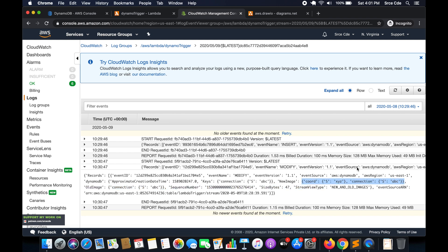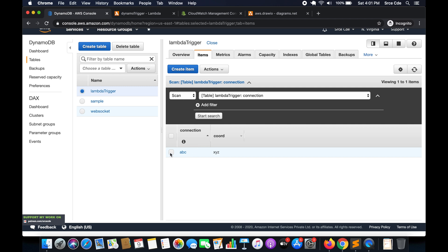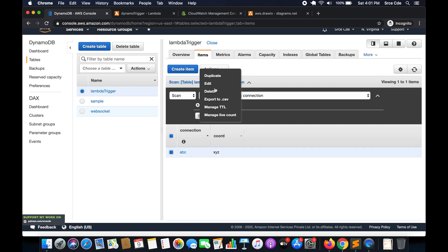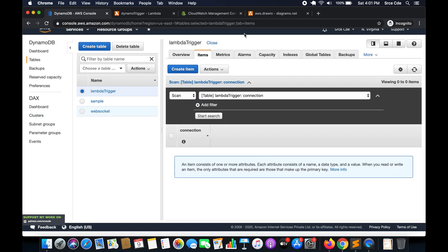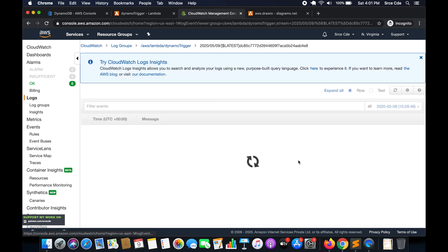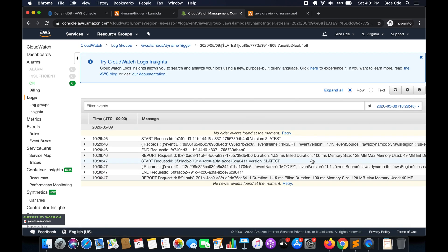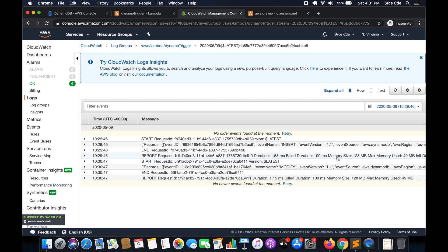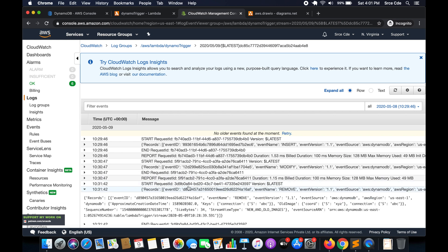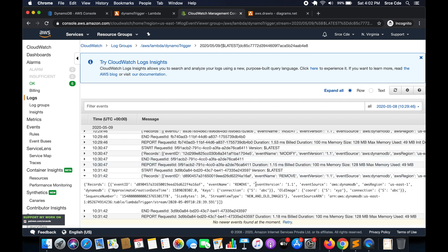Finally, we'll delete that record to trigger the deletion event. Select the item, click Action, Delete, and confirm. In CloudWatch Logs the third event shows event name as REMOVE. Here we only get OldImage — there is no NewImage because the record has been deleted.